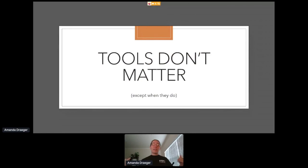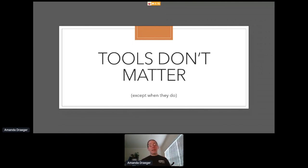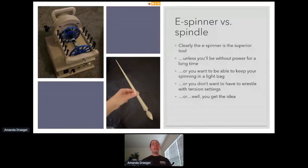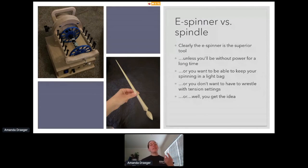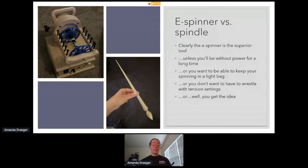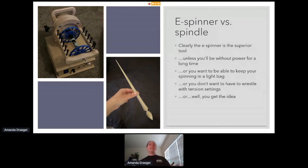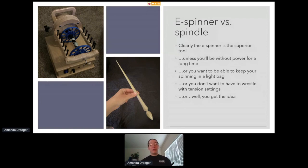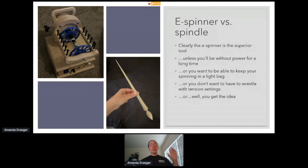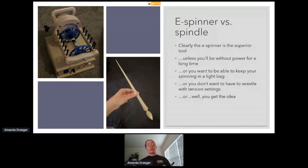Next lesson, tools don't matter, except for when they do. On the left, you can see what is essentially the height of spinning technology for the home spinner. It's an electric spinning wheel. It has a motor and a battery, and you can plug it into the wall or your car, and it has a foot pedal and speed controls and a tension knob, and it is really cool. I'm not going to lie. I absolutely love it. On the right-hand side, you can see a supported spindle, which essentially is a stick. Now, clearly, the electric spinner is the superior tool, except it's not.